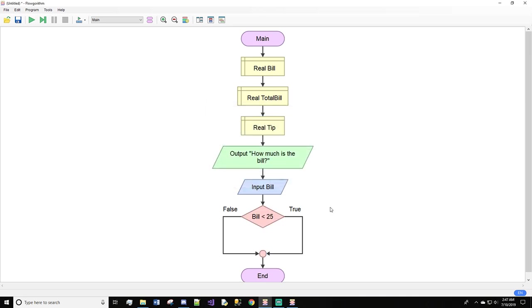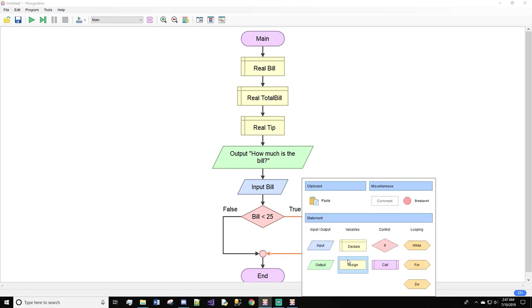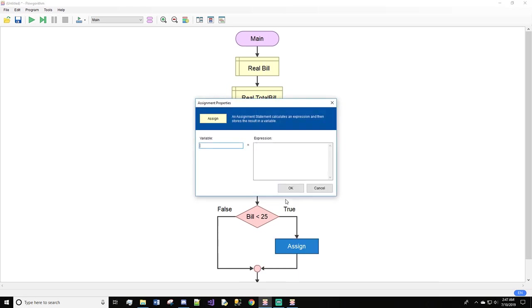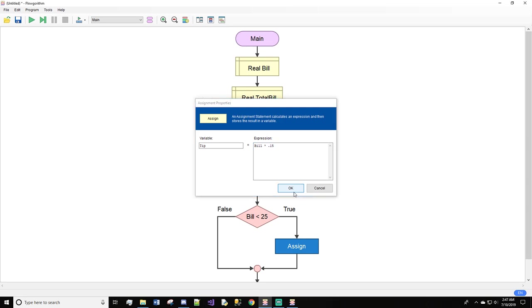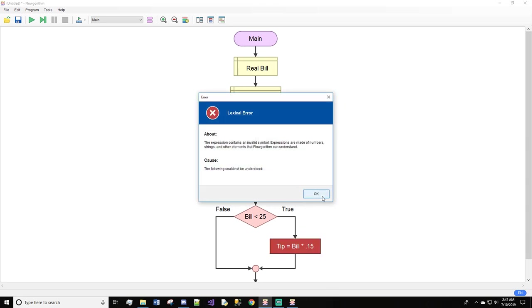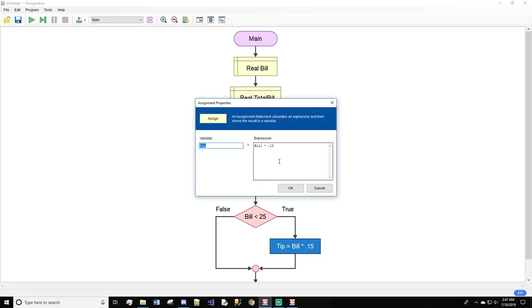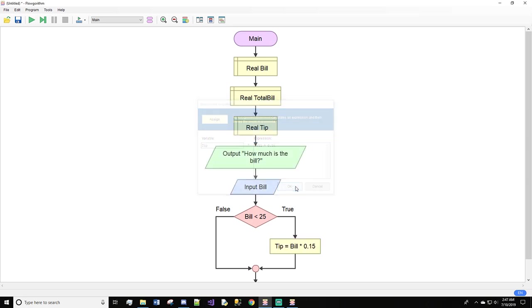Now we're going to do an assign: tip equals bill times 0.15. The zero has to be in front of that decimal for logarithm, or else you'll get an error. It does not understand why you're putting a decimal without the zero. As soon as we put the zero, it works.